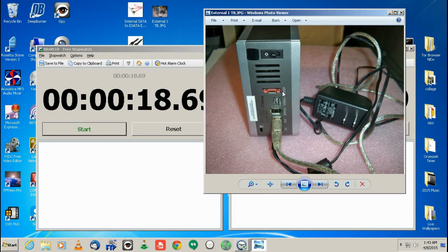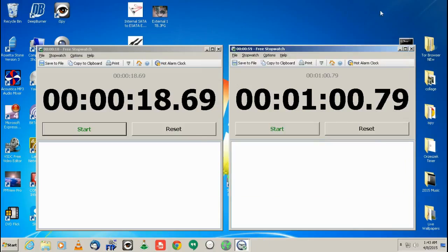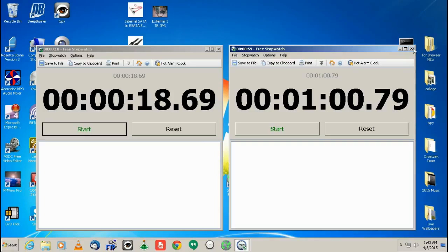Cause that was just the problem that I ran into was that I had the eSATA port and I had nothing to plug it into because you can't just plug your regular SATA port into here.